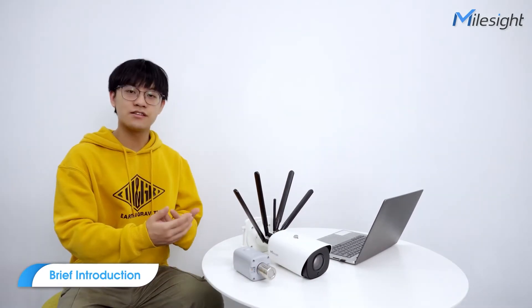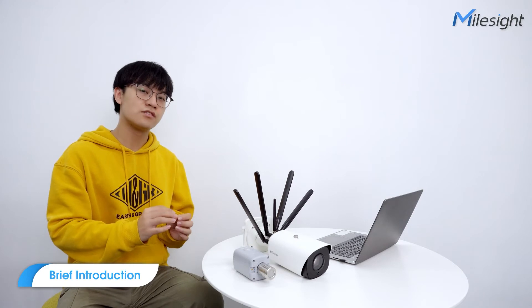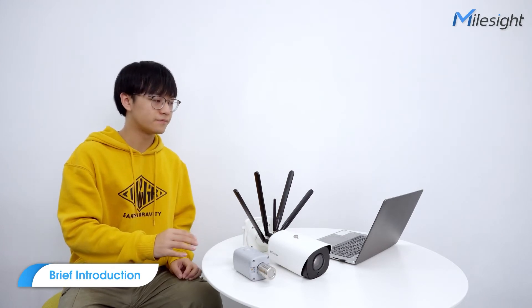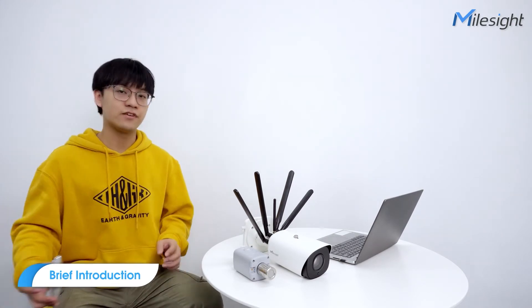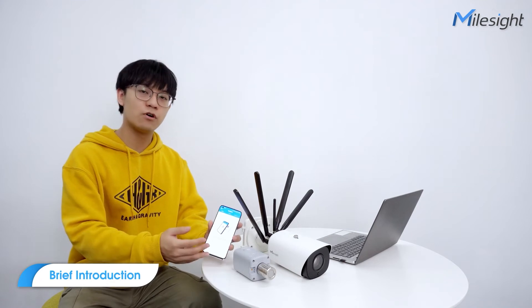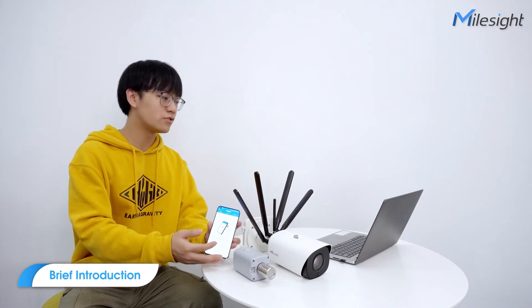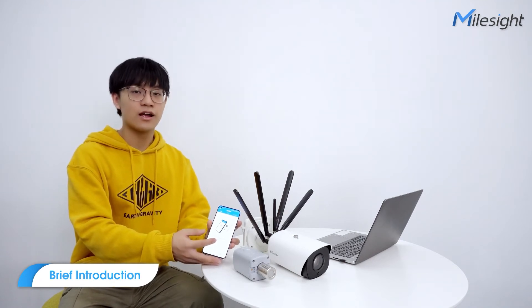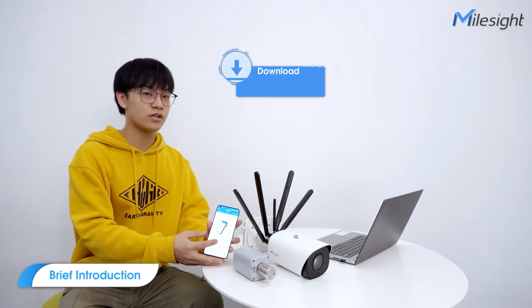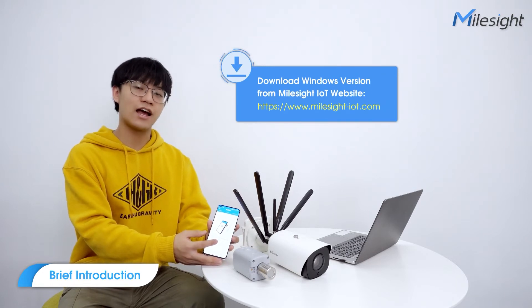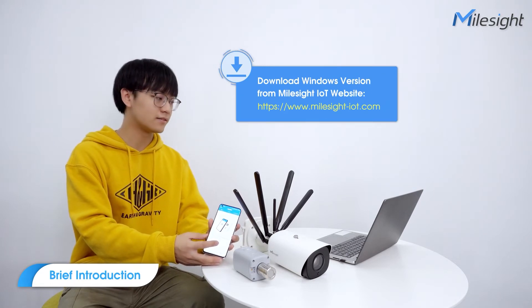To use the IoT sensor, you need the software to configure it. Here, I have installed the Android version on my phone. Apple users can search it on App Store and Windows version could be downloaded from Milesight IoT website.